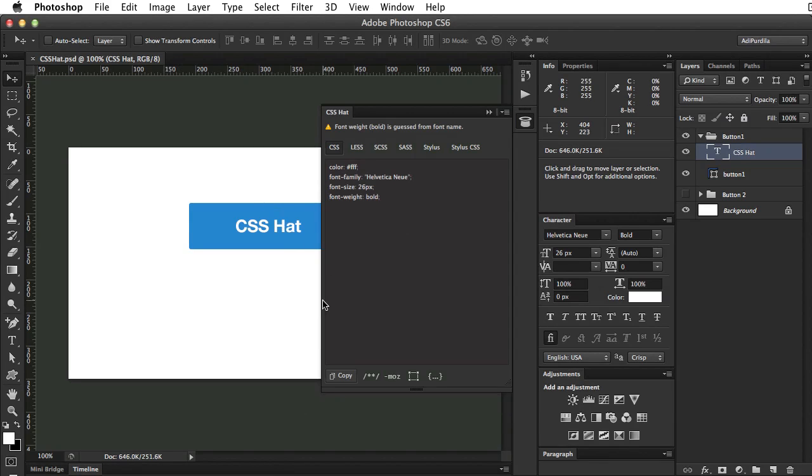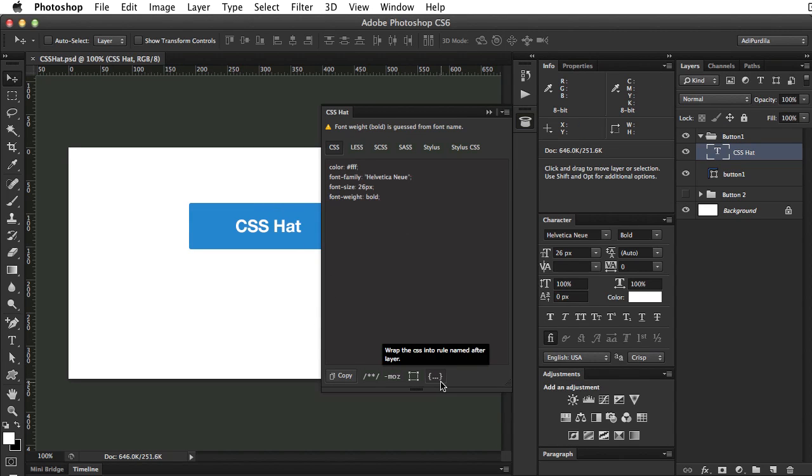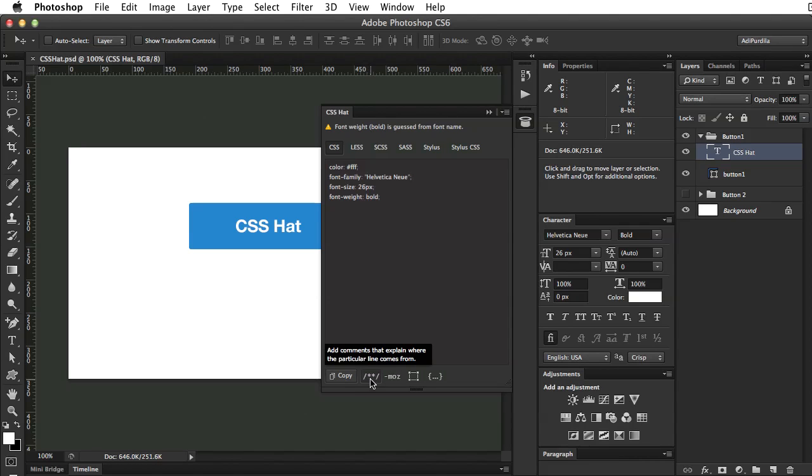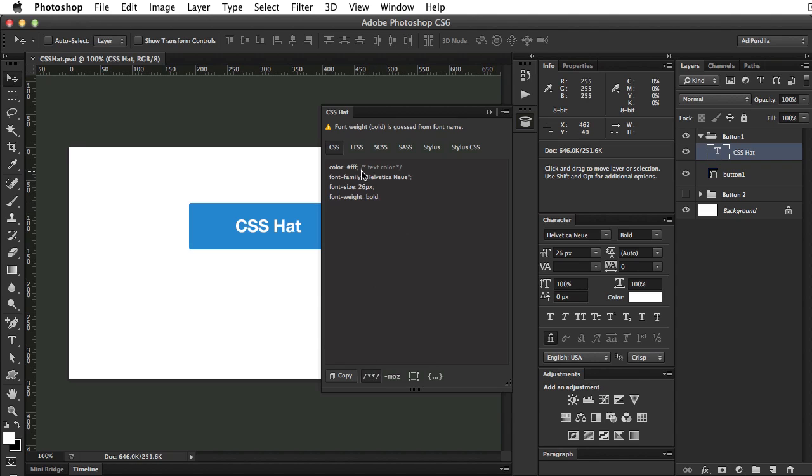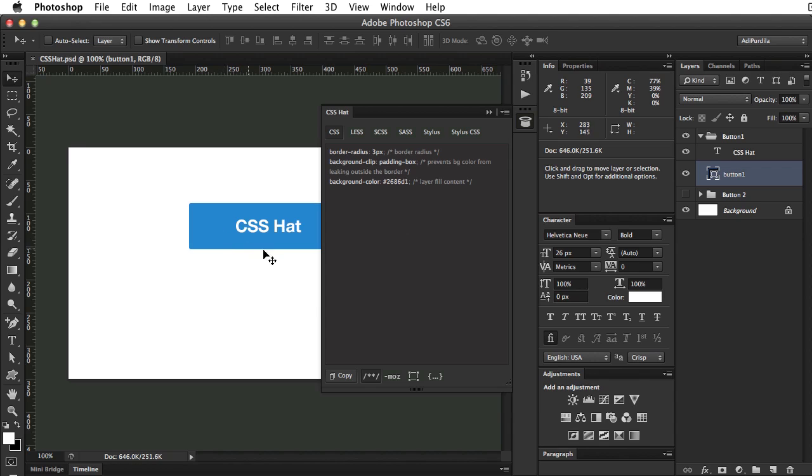Moving on, we see a couple of buttons down here. The first one copies the CSS to clipboard. Then we have the option to add comments to our CSS. So if we click it, it adds the text color comment. If we select the other layer, it's going to add comments for border radius, the background clip, and also the background color.